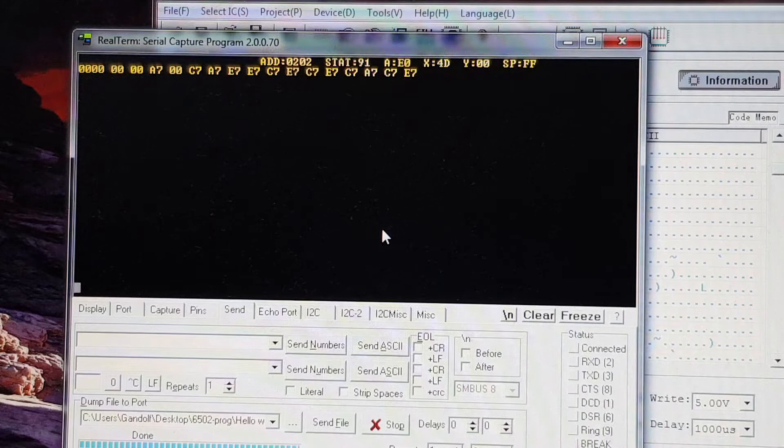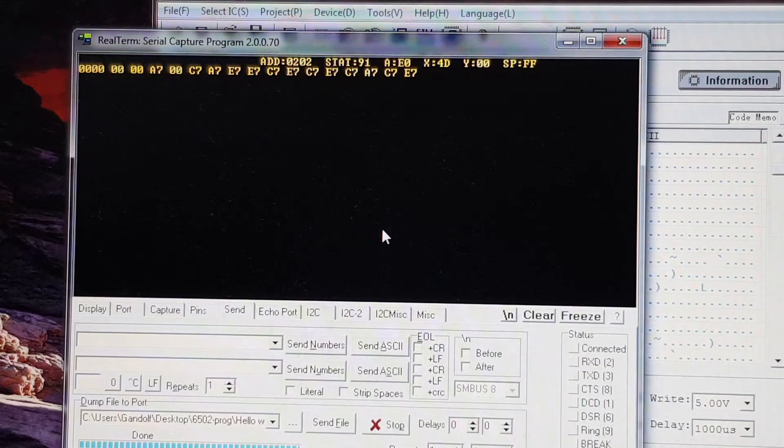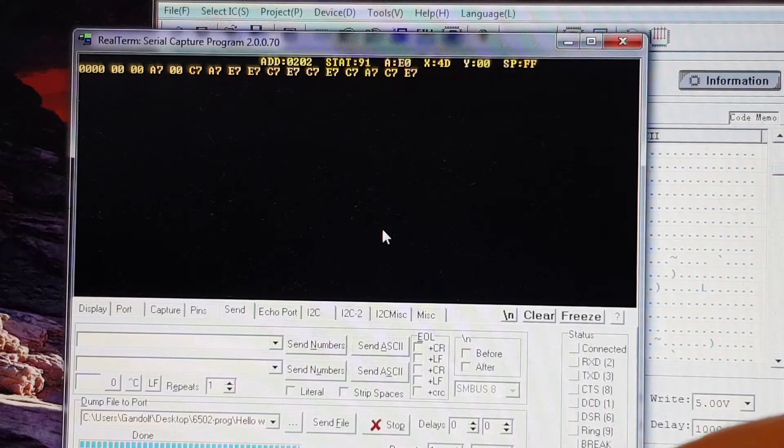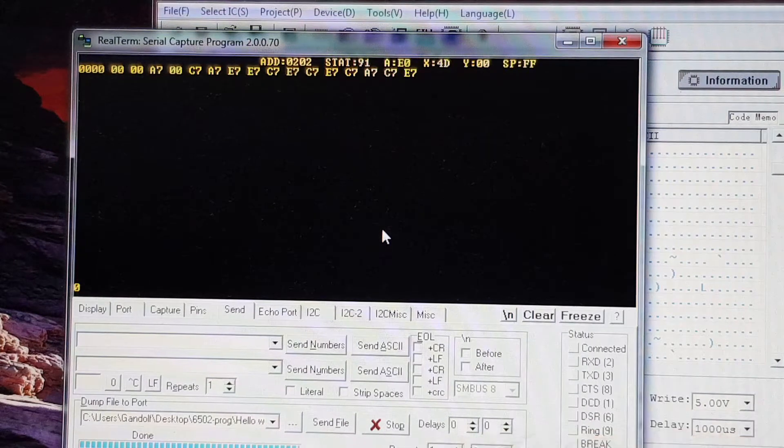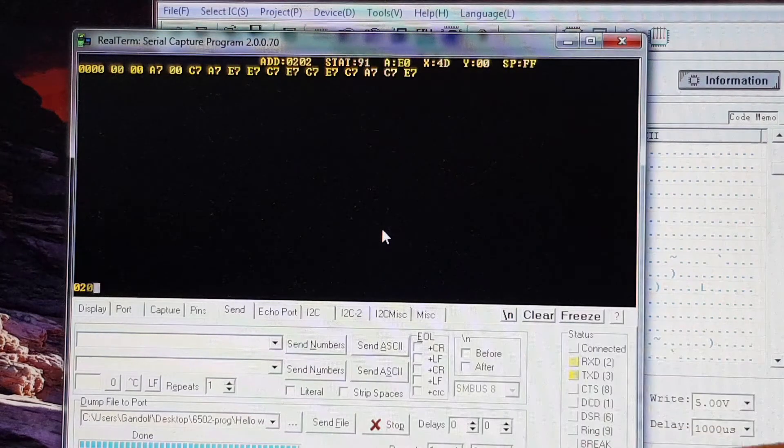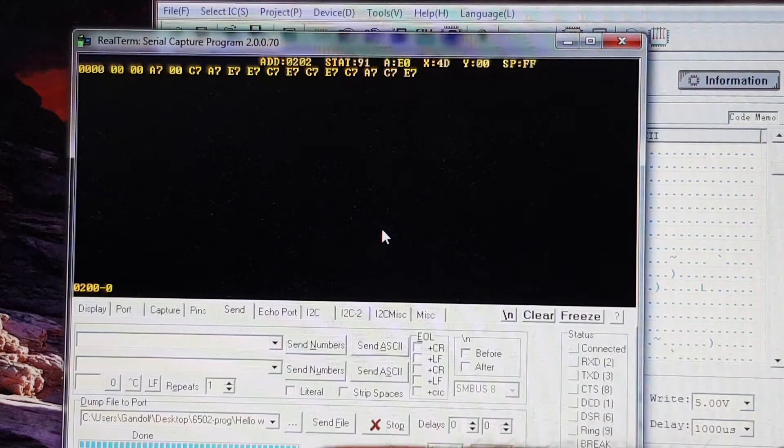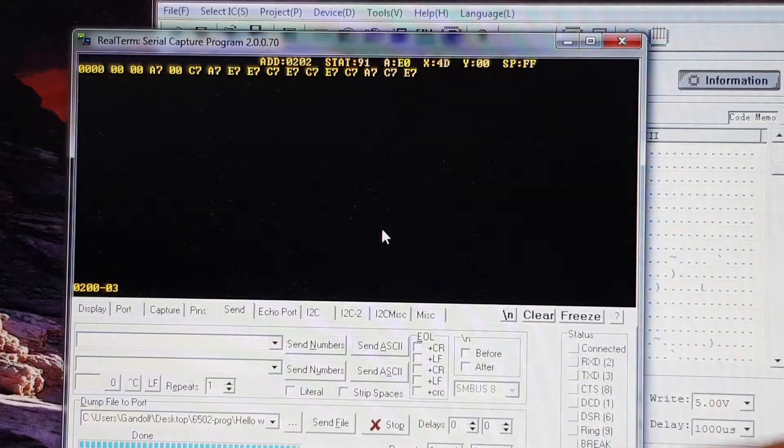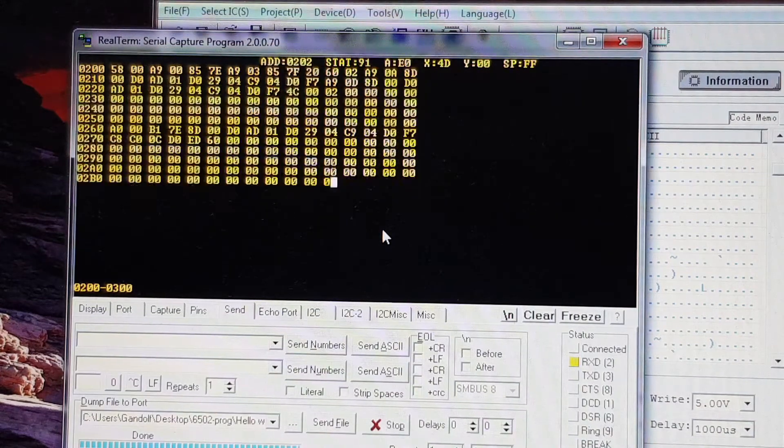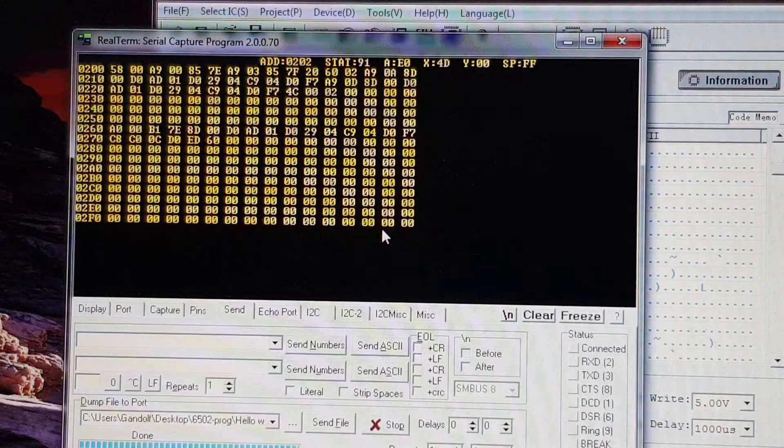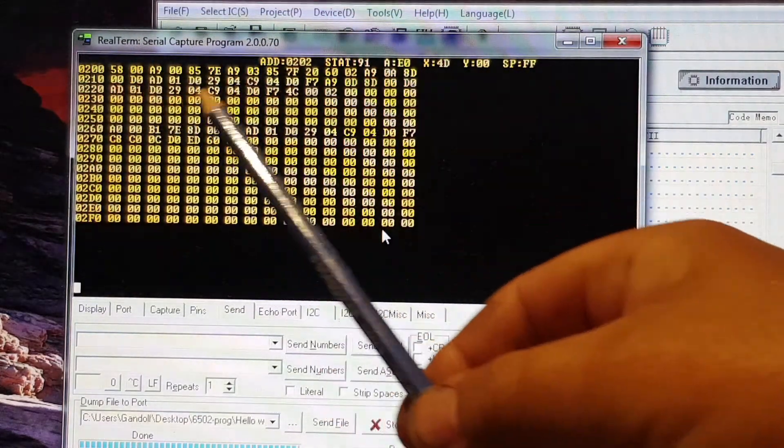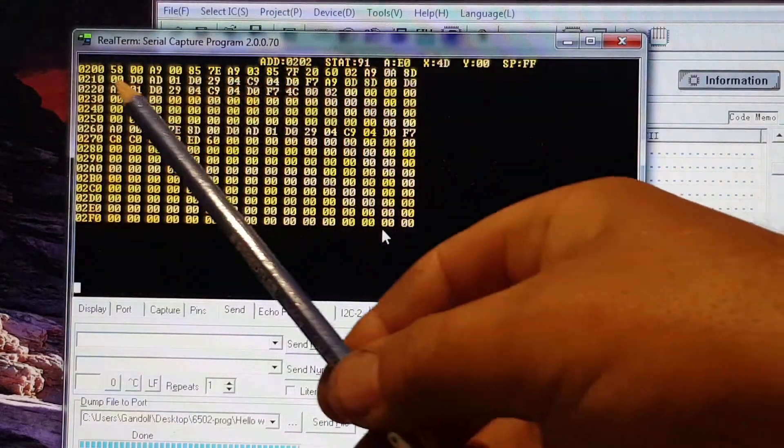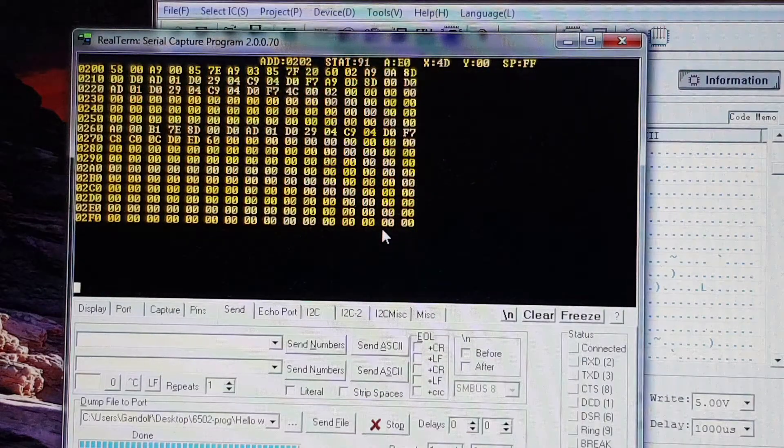I can also check out a whole page. If I go, for instance, 0, 2, 0, 0, to 0, 3, 0, 0. There, you can see that's my program there for the Hello World.